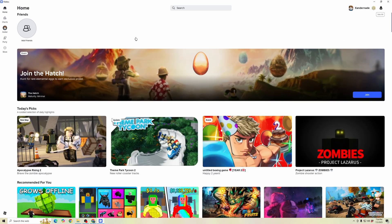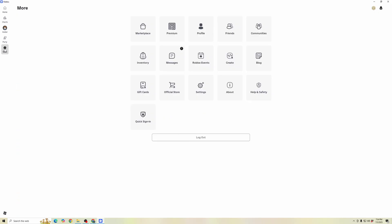First, make sure you exit the game. And then in your main navigation, click on the More icon. When you're in the More, we're going to go to your Settings.